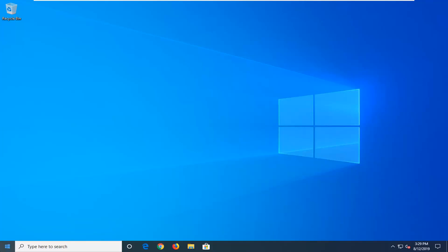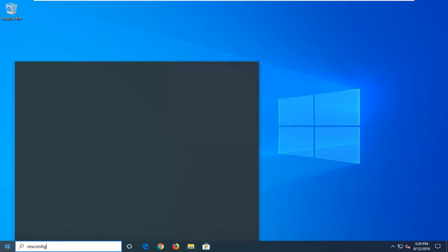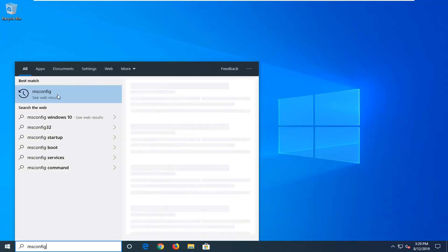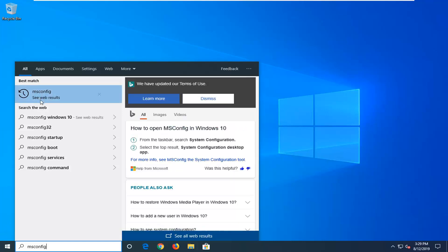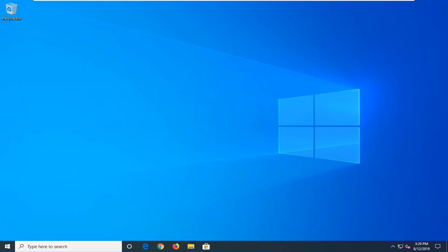The first thing I want you guys to do is open up the Start menu, type in msconfig. The best match should come back with msconfig here. Just give it a moment to load up. You want to right click on that and then left click on Run as Administrator.